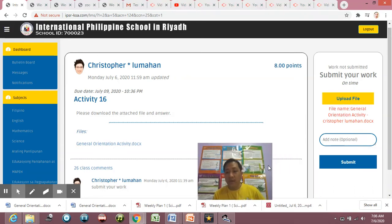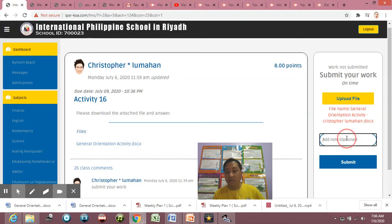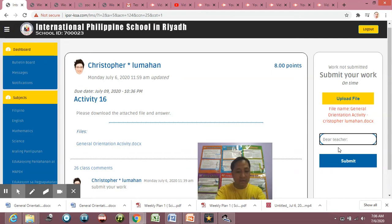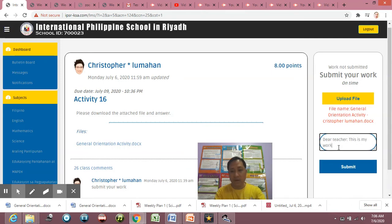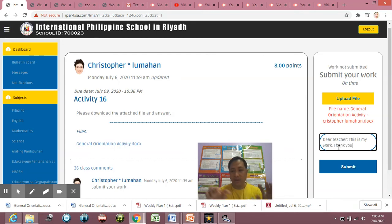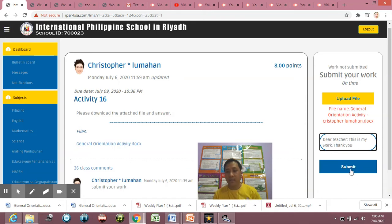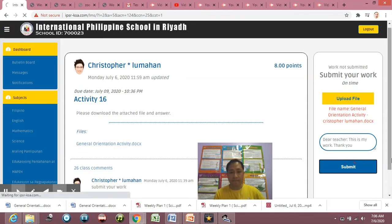Then Add Note. What does it mean? When I'm going to add note, like for example, 'Dear teacher, this is my work. Thank you.' Okay, this is optional. If you skip this option, no problem.